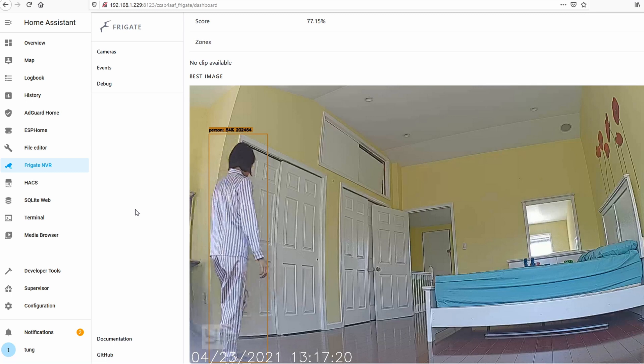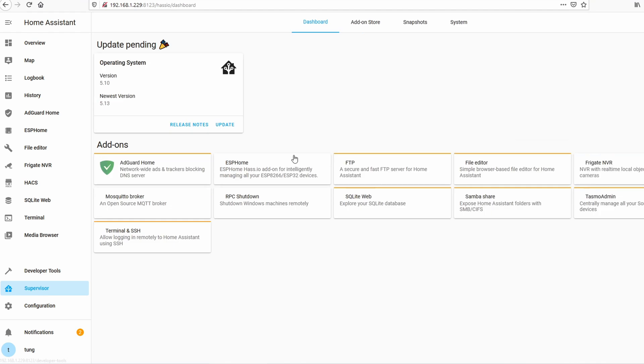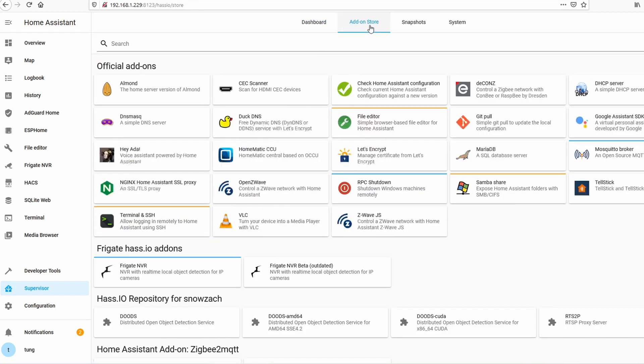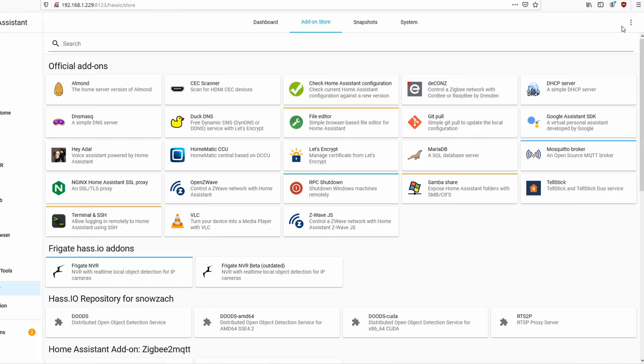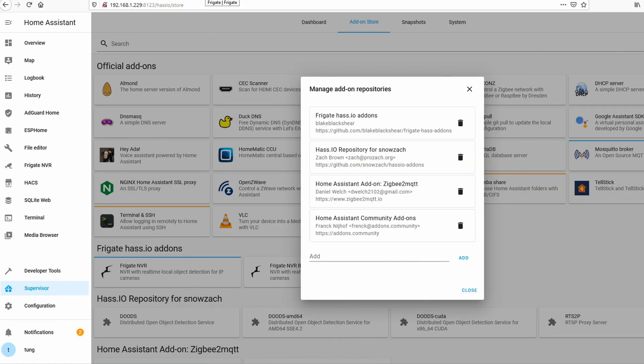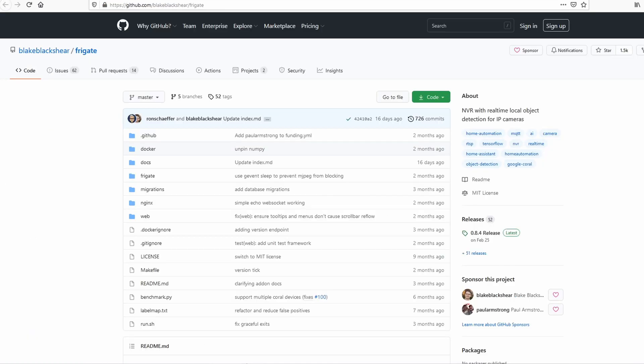So how do we add this in? First you go into supervisor. You go to the add-on store. Click on these three dots up here. Repository.